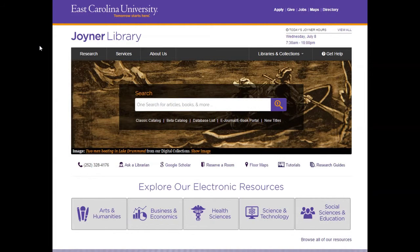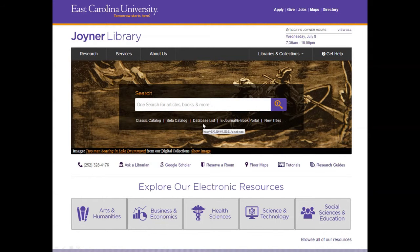To begin, we're going to start at the Joyner Library homepage. From here, you'll click on the link underneath the OneSearch box that says Database List.